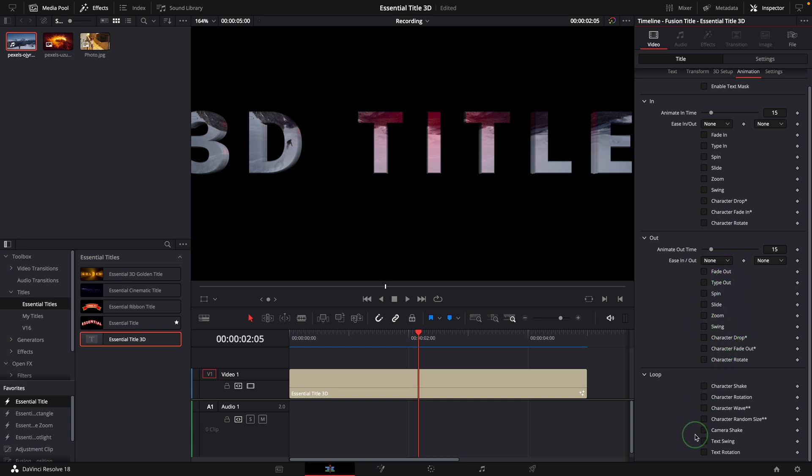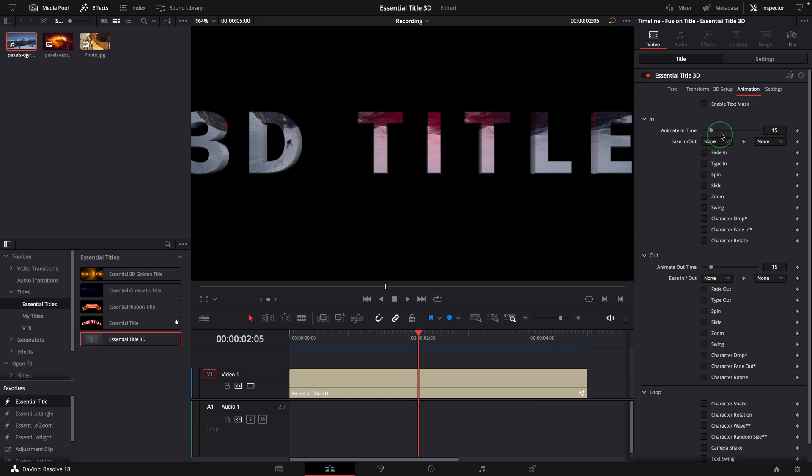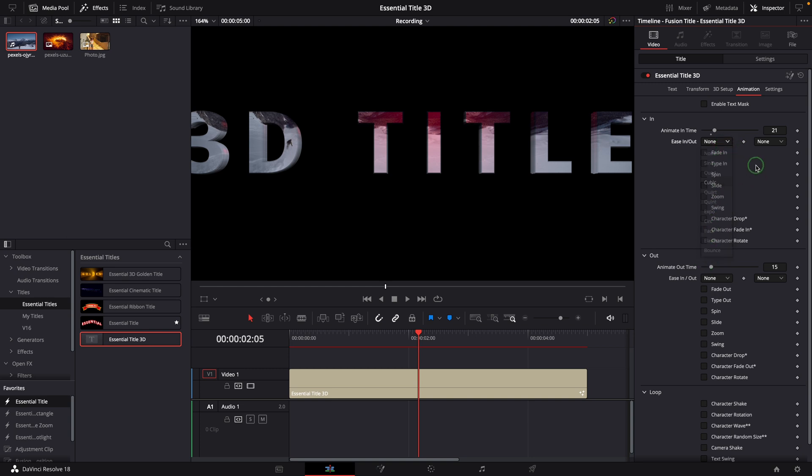The Loop section contains the animations that run through the entire duration. For the In and Out animations, we can change the duration in frames or choose an easing mode from these dropdown lists.